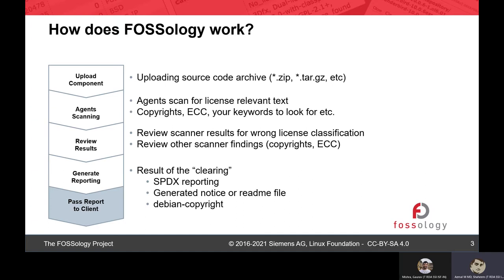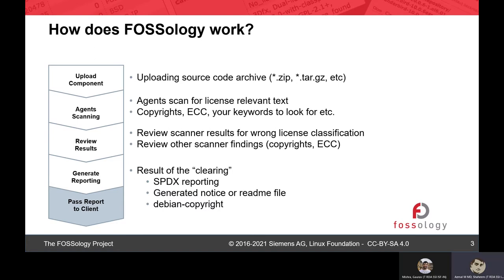After the scanning is finished, you review the scanner results. If there are some wrong license classifications, you remove them and review the scanner findings of copyrights and export control. Later, you generate reports. Fossology supports different reporting formats: SPDX reporting, generation of a readme file in text format, a unified report in Word format, and Debian copyright format. You can use these reports for documentation.